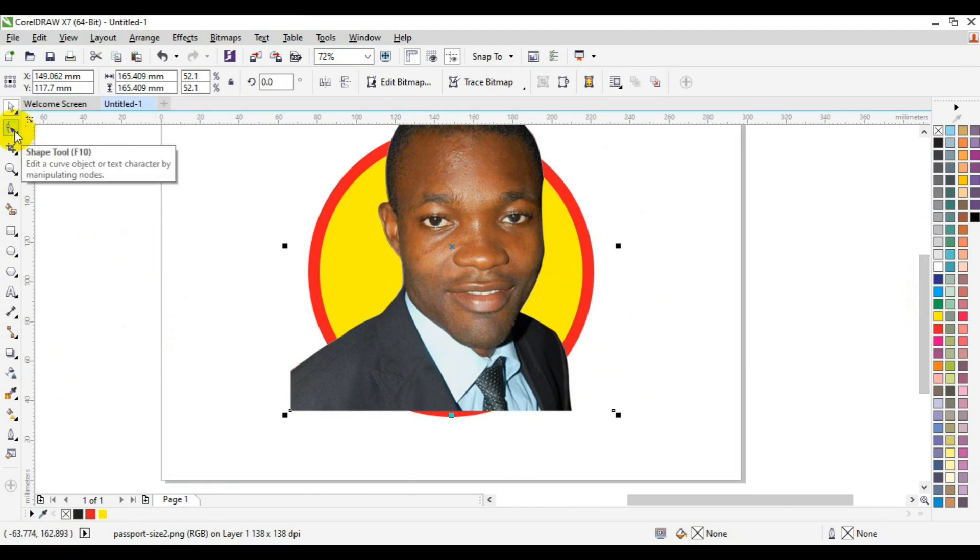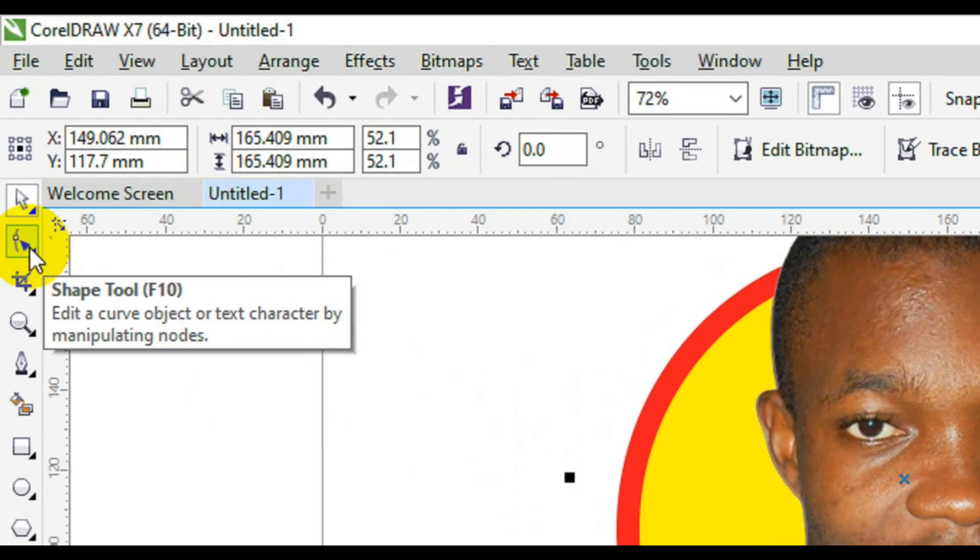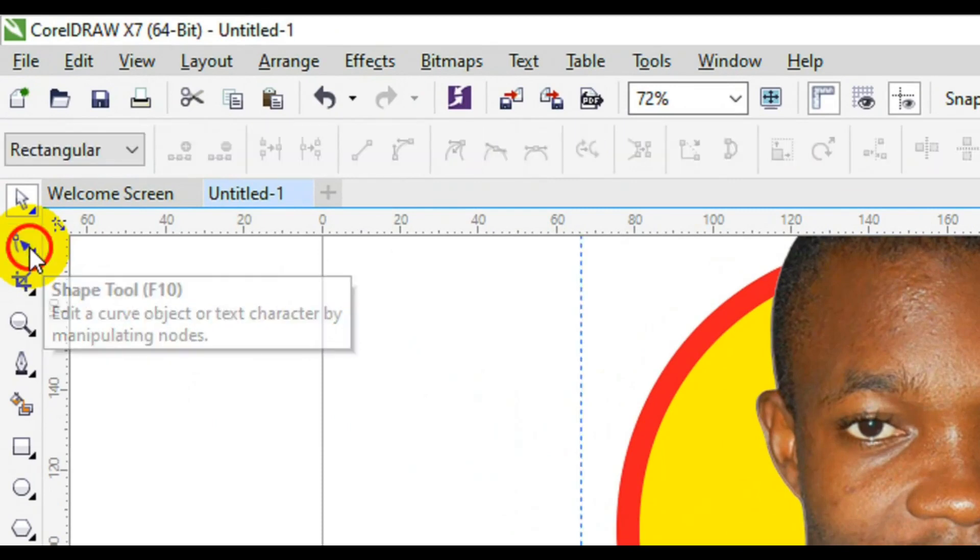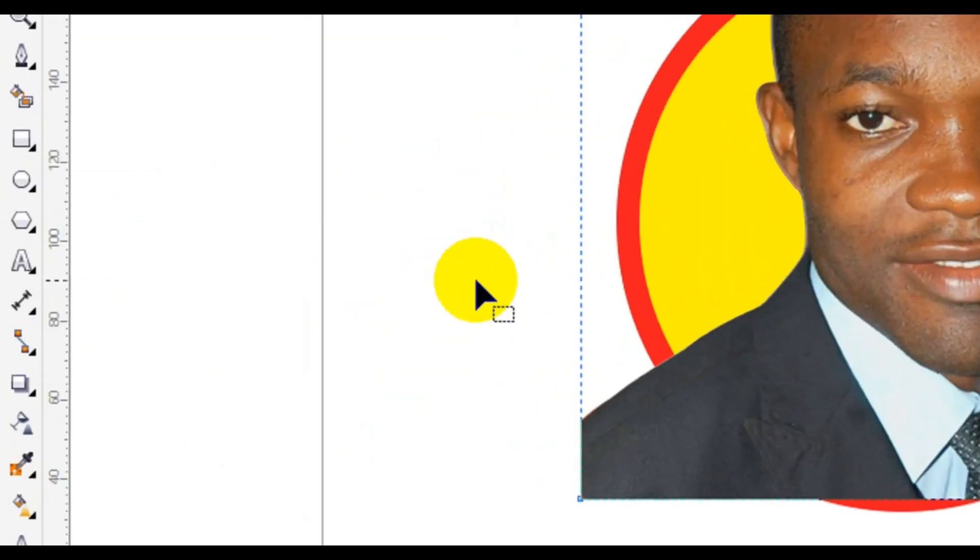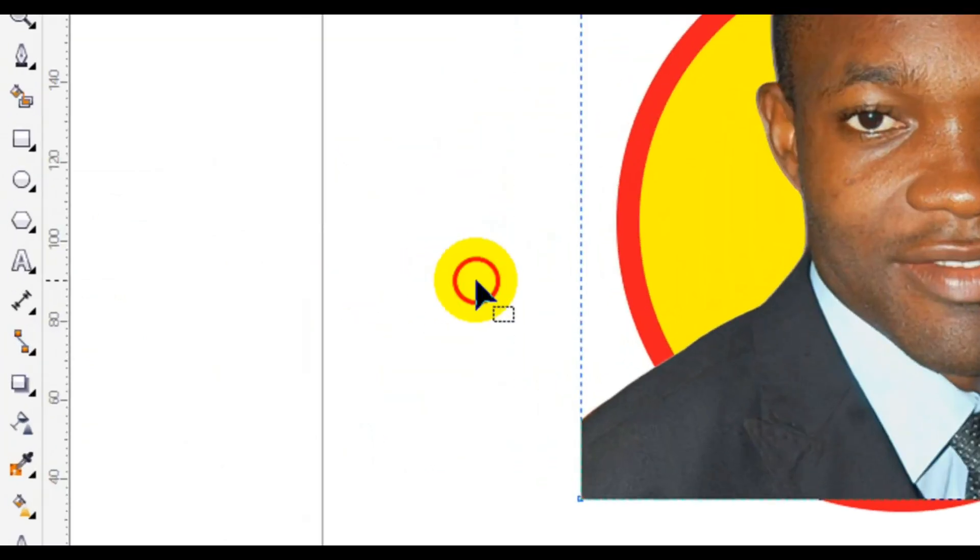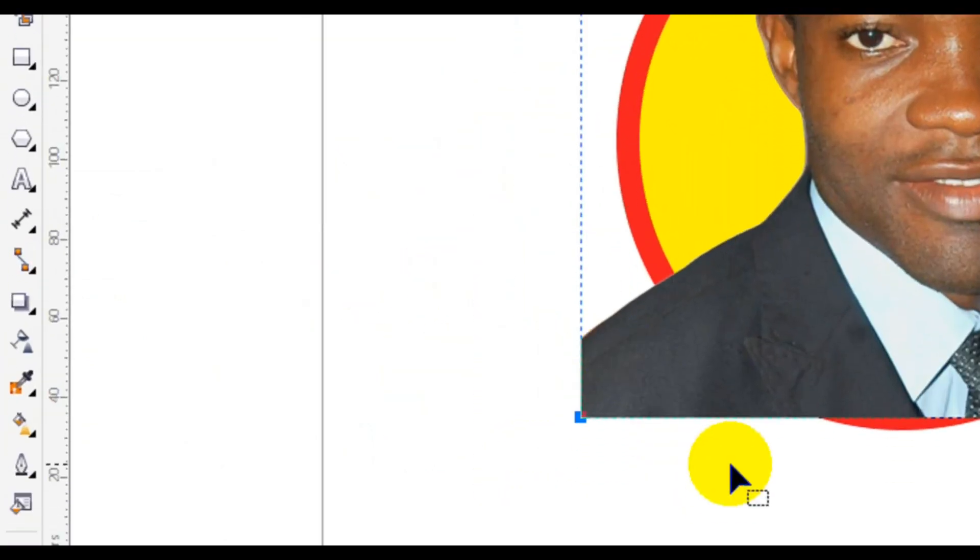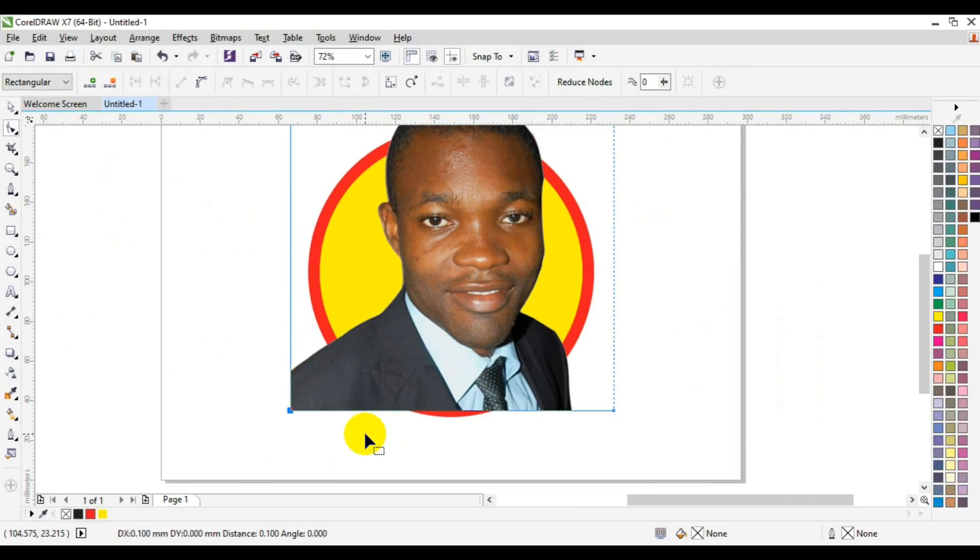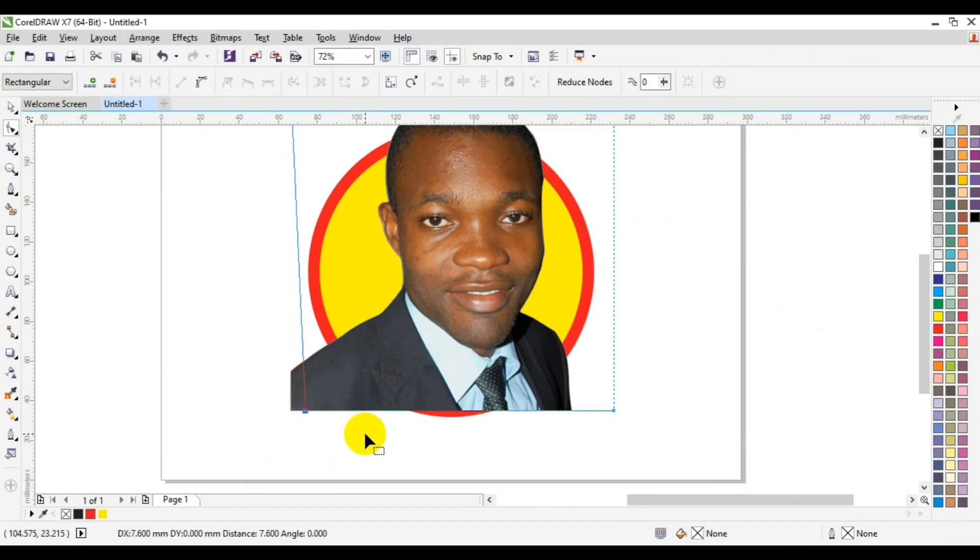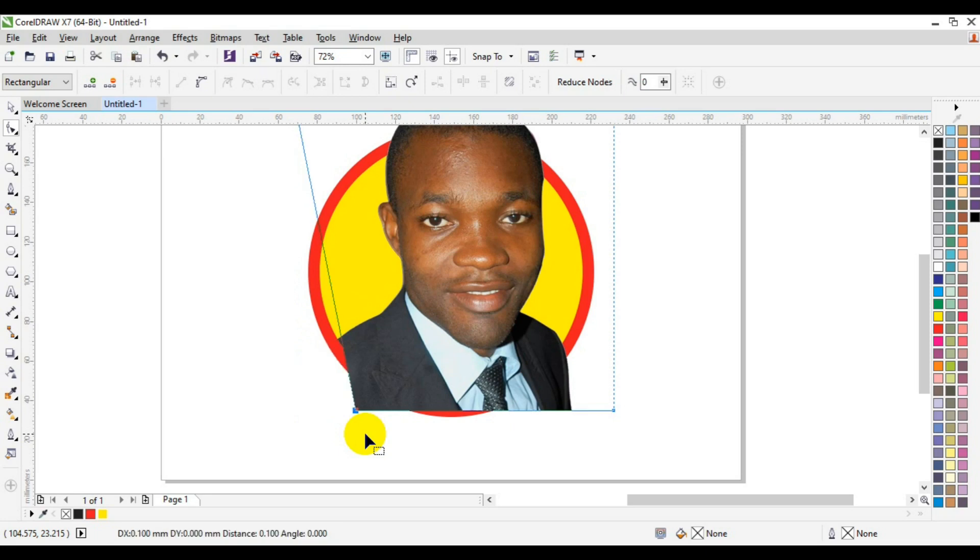Now the next thing I'm going to do is to make sure I select my shift tools. Then I have to come here down below, this is where I need it. I will select it this way, then with my arrow key I'll just take it inside until I'm satisfied with the shape.